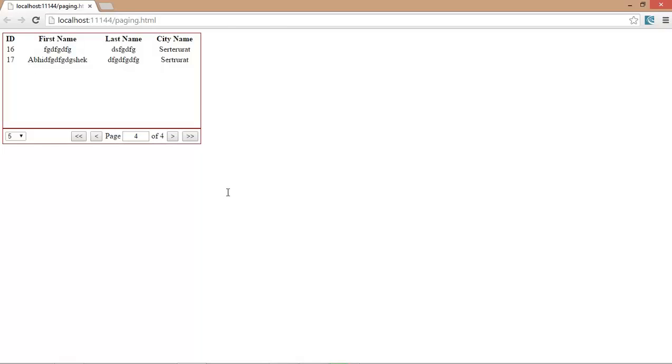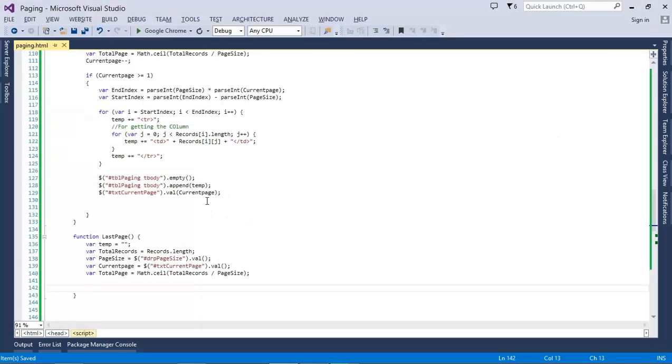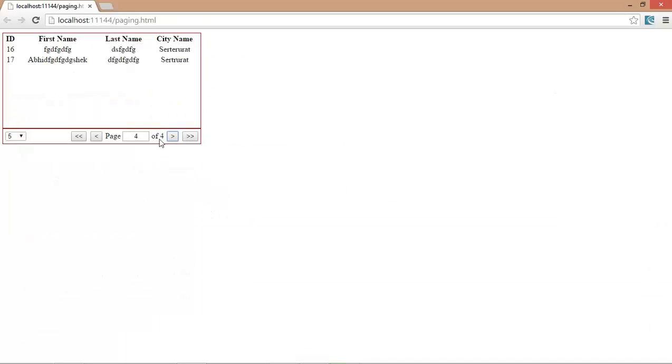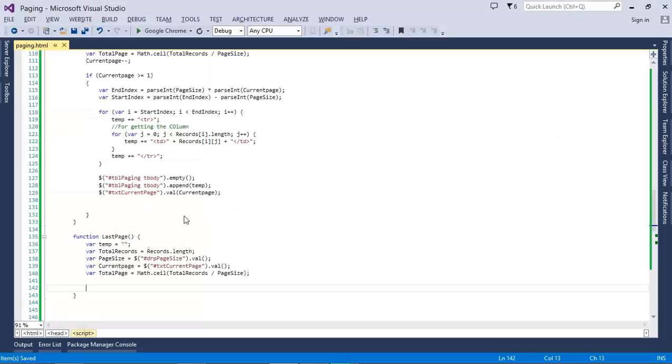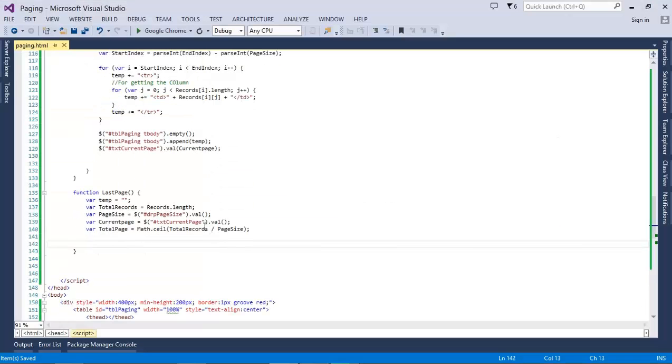The last page will be this: 5 into 4, that is 20. But 20 is greater than the total records, so we have to load only 15 to 17. That means the 20 minus the page size will be 15, and the end index will be the total records.